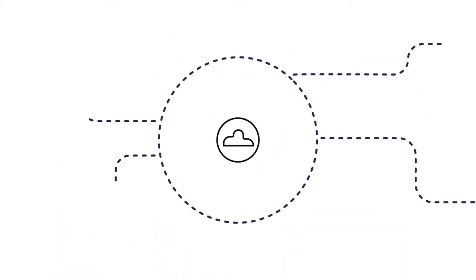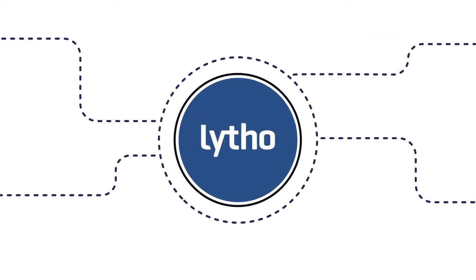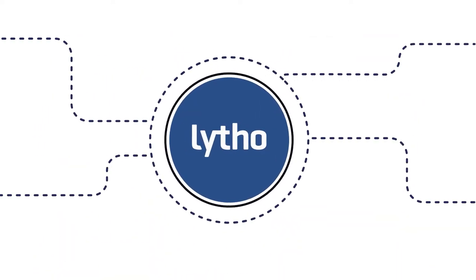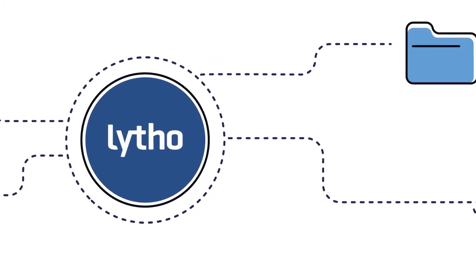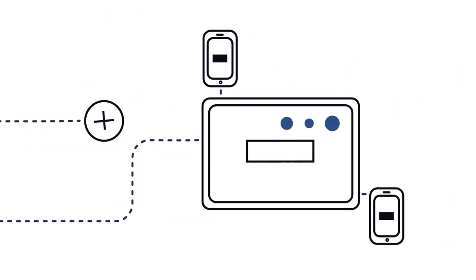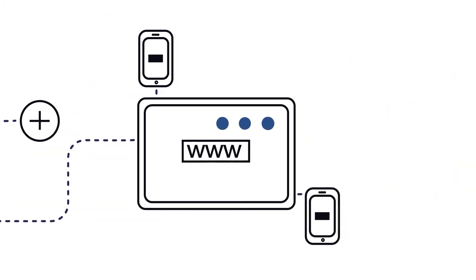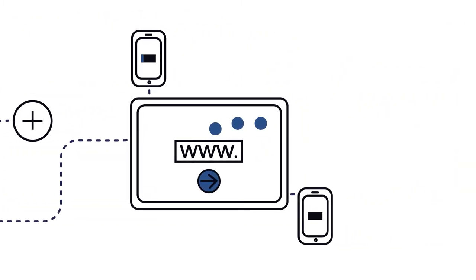So here we are, Litho, a single, easy-to-use source to manage, create, and publish all your digital assets.